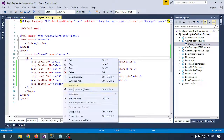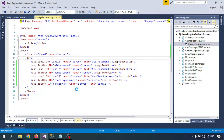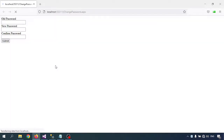Let me run this page — View in Browser. So old password, new password, confirm password, and the Submit button are created.